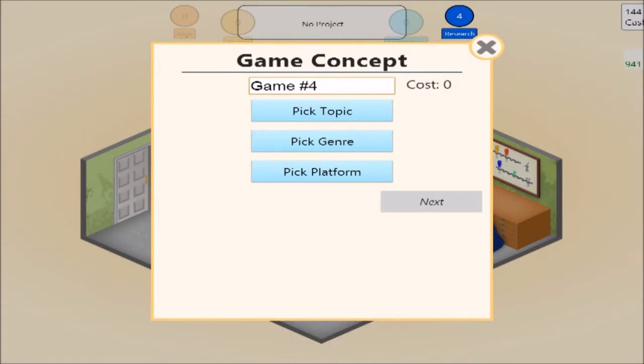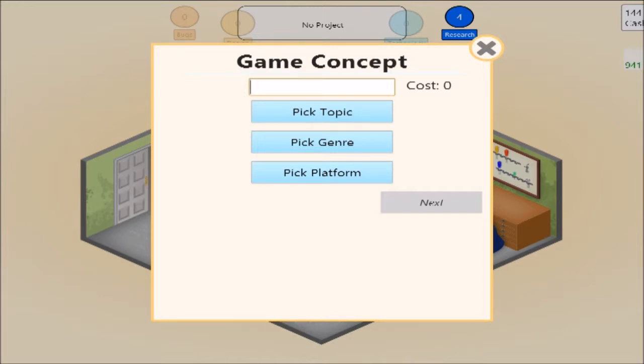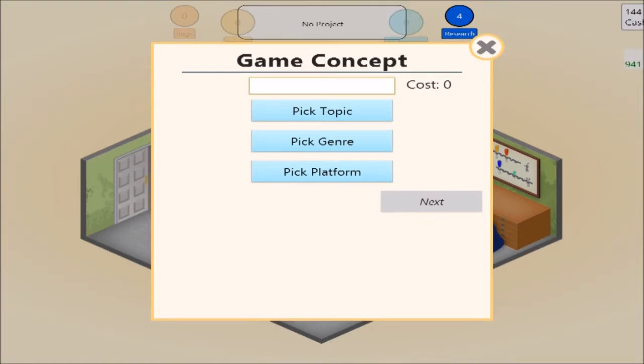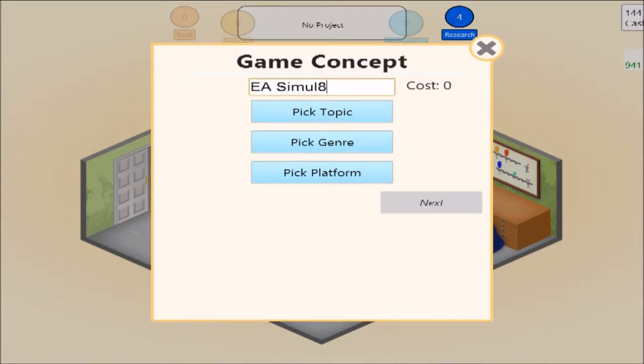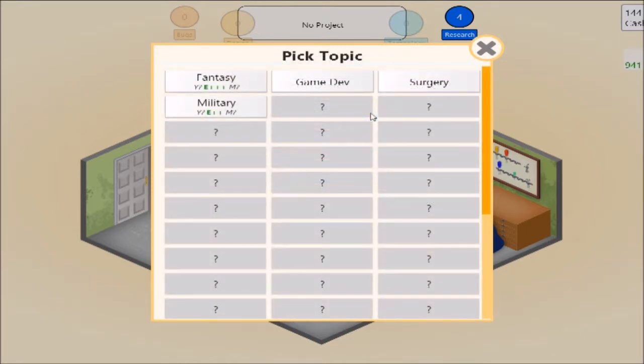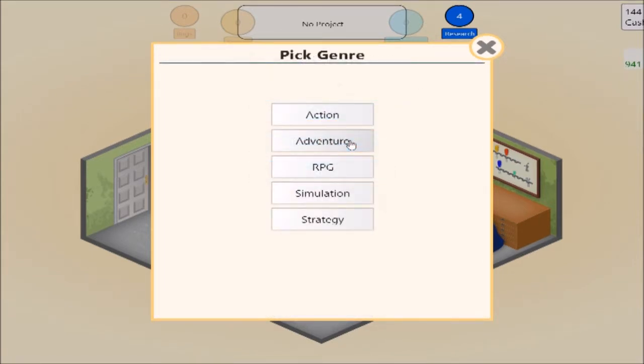How much am I allowed to make fun of gaming companies on this? Can I make a game called EA Simulator with all new creative ways to charge microtransactions? If it fits, go for it. Call it a simulator, don't forget to make your first expansion set. You want it to be military, fantasy, surgery or game dev? Game dev. Pick genre - simulation. Make it for the Tindo entertainment system.